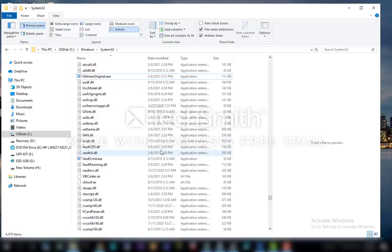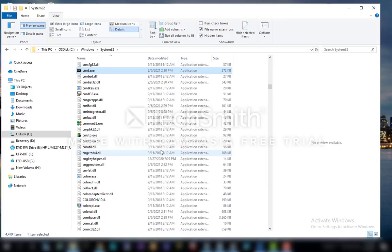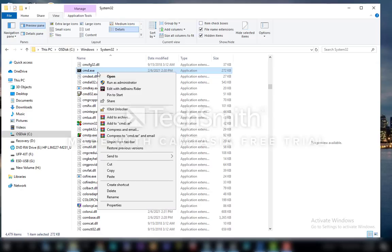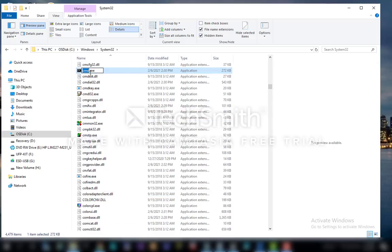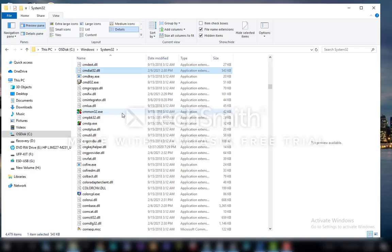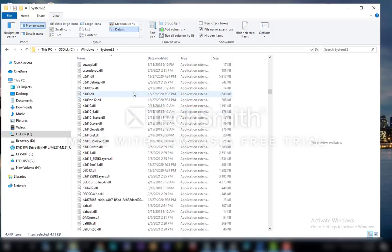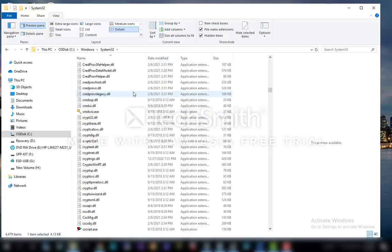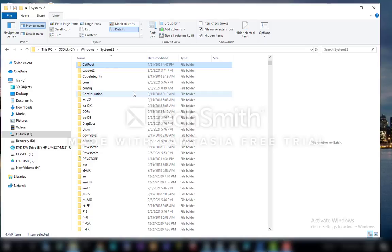And next is you type CMD. Okay, and CMD, right click, rename, rename cmd.exe to, oh my god. And did I just delete CMD?